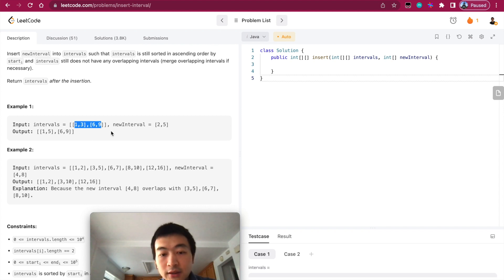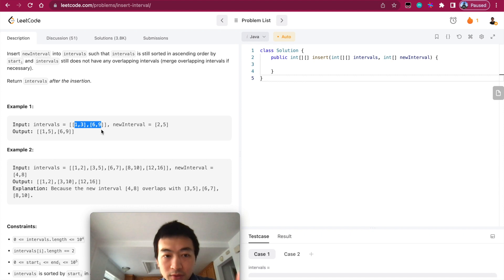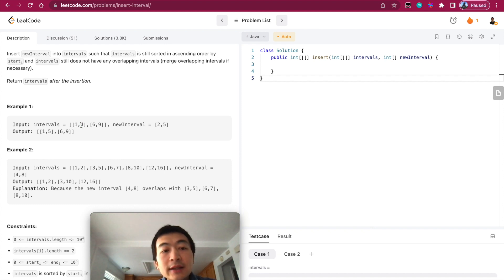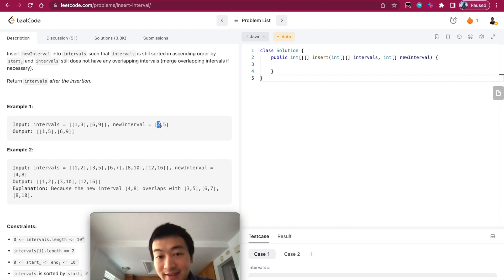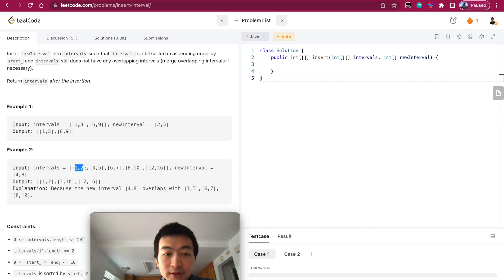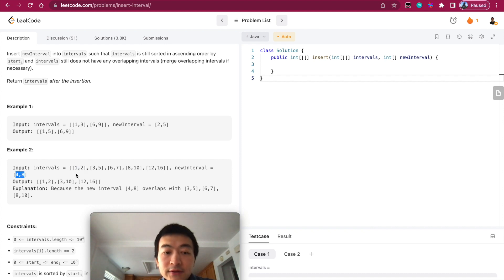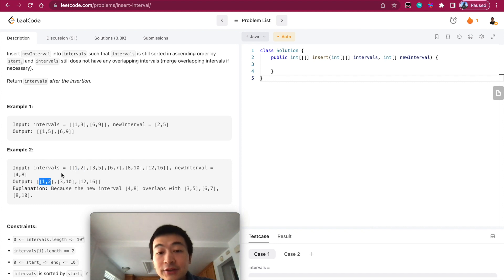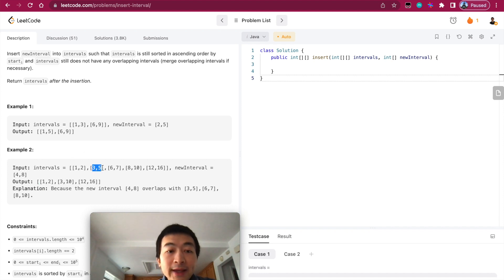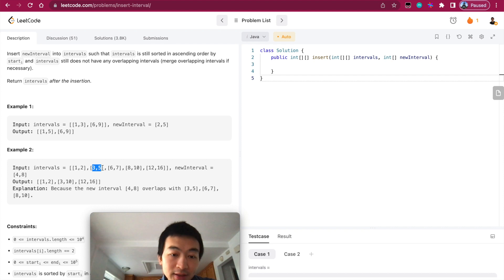The idea is we'll visit every single interval in the given array. First, we'll check if the ending index of every single interval is smaller than the beginning index of the new interval. If that is the case, we know that this entire interval is not overlapping with the new interval, so we'll put it into the result container first. That's the first step.